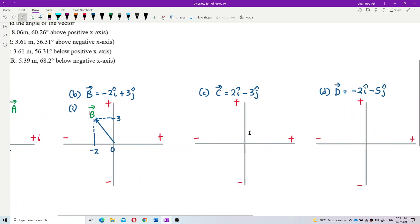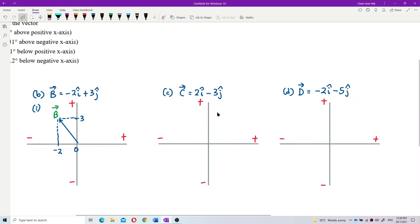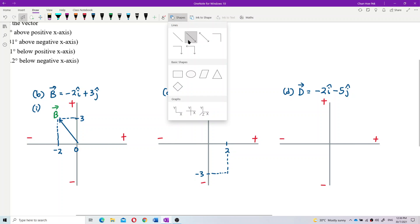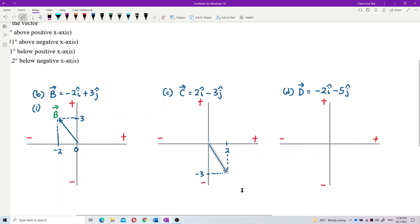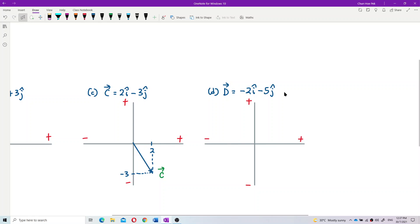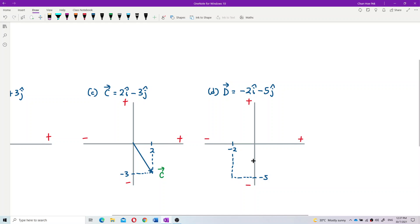For vector C: positive 2i means it's to the right, and -3j means it's below. So vector C goes to the right and downward. For vector D: -2i means it's to the left, and -5j means it's below. So vector D goes to the left and downward.